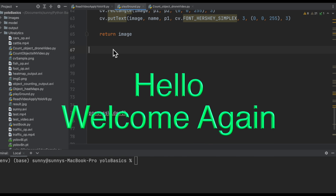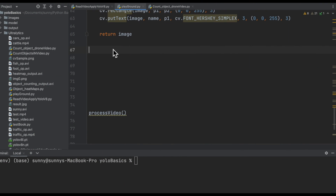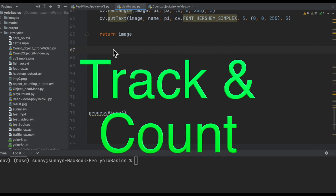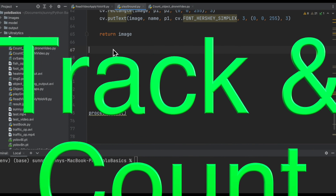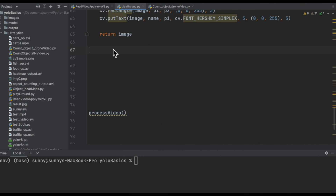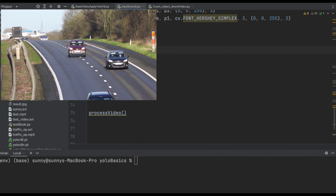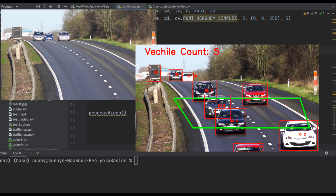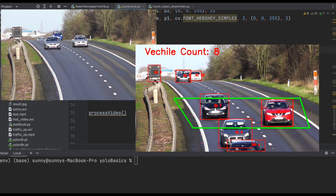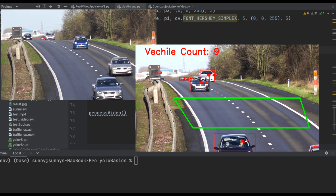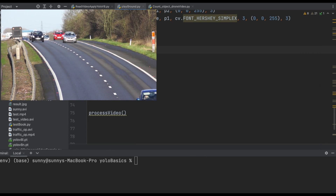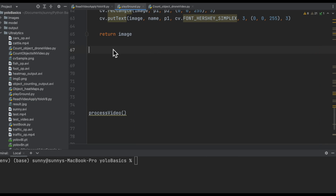Hello and welcome again to this exciting video. In this video we will write code for an exciting use case which is to track and count the number of vehicles moving on a highway. Our code will take this video as input and convert it. We are going to use the DeepSORT technique for object tracking and YOLO for object detection. Let's jump in and start our journey.